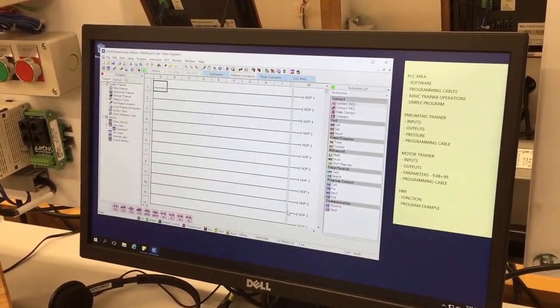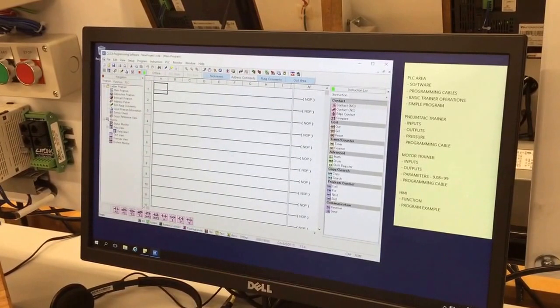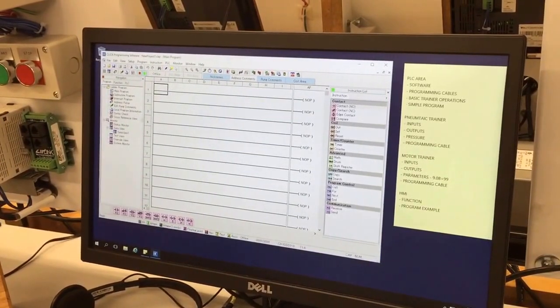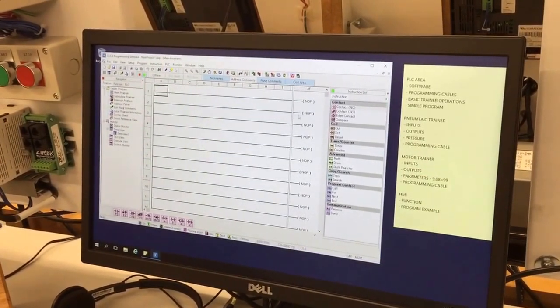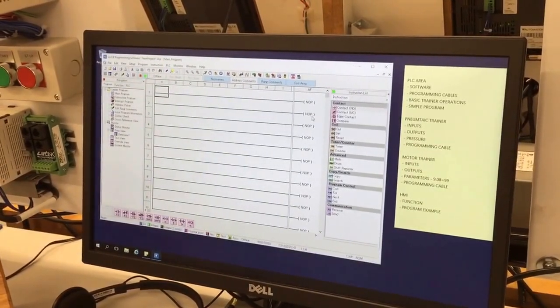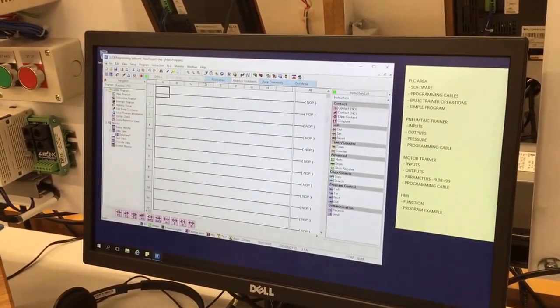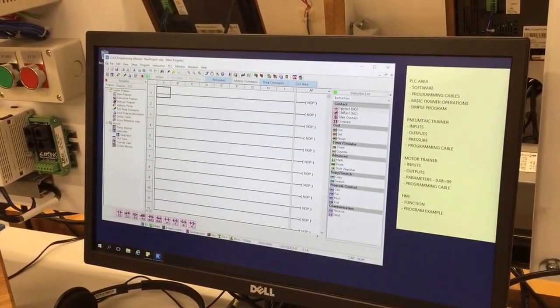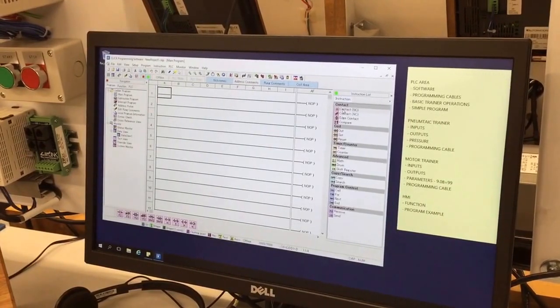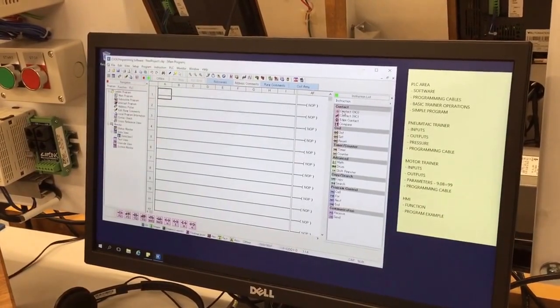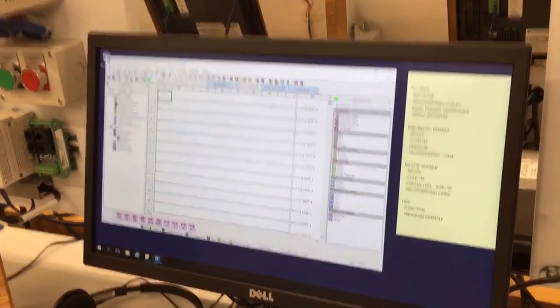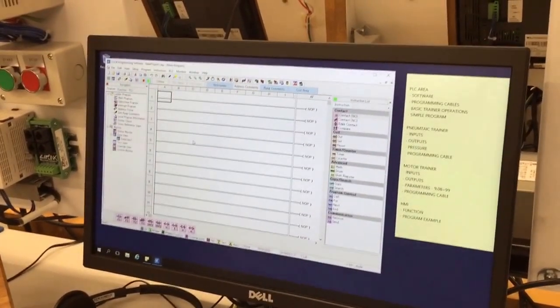Now this is the basic interface where it's a drag-and-drop. So we're going to simply have a very simple contact run an output.